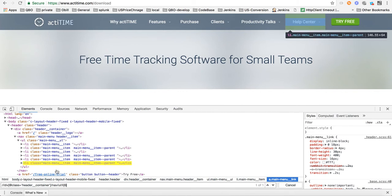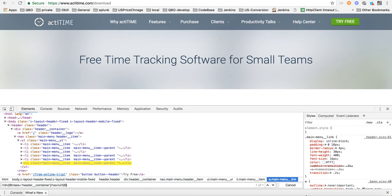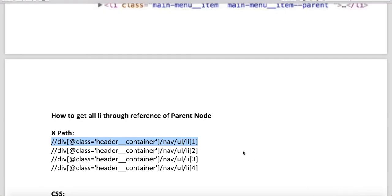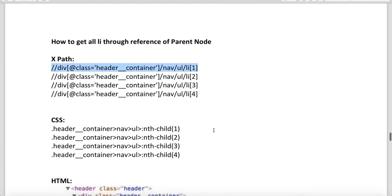So through the reference of the parent, we can identify all the objects. Through the reference of parent node, if you know the parent node, you can identify all the nodes. Now let's see how to write CSS for that.